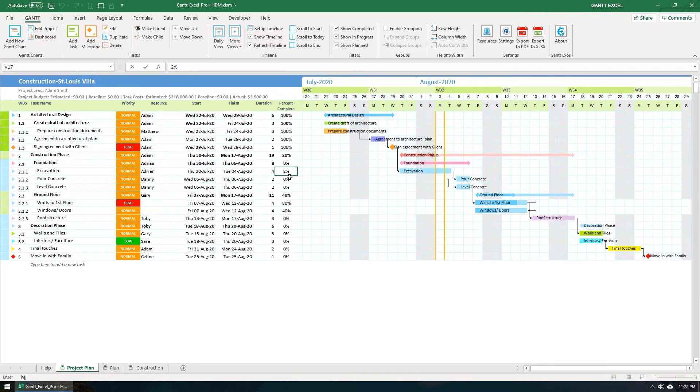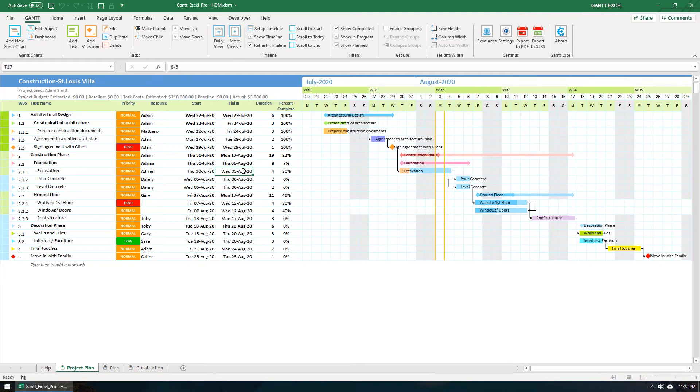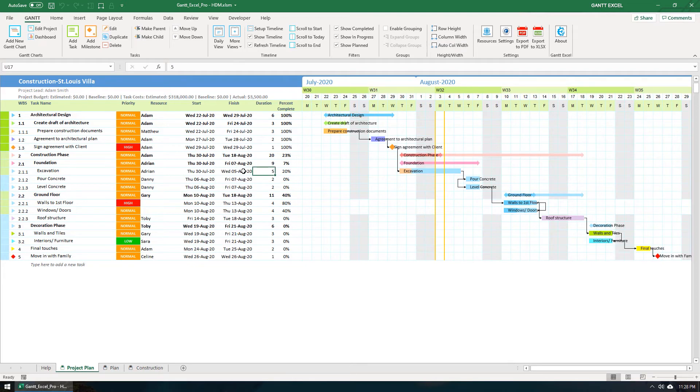Let me update the task percent to 20% for this task. Also, let's just type 8 forward slash 5 and hit the Enter key. This will format the date correctly to 5th August, 2020.